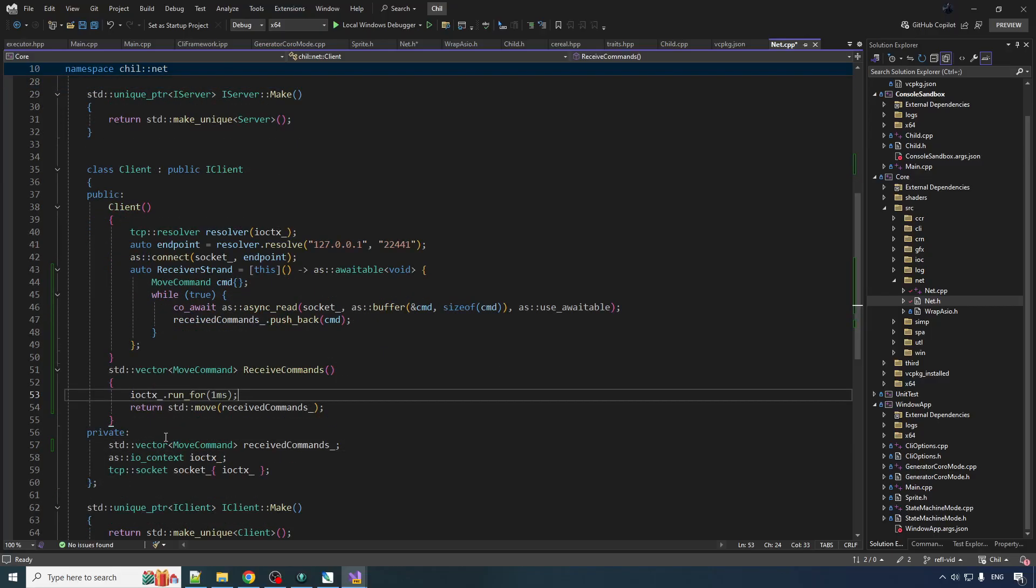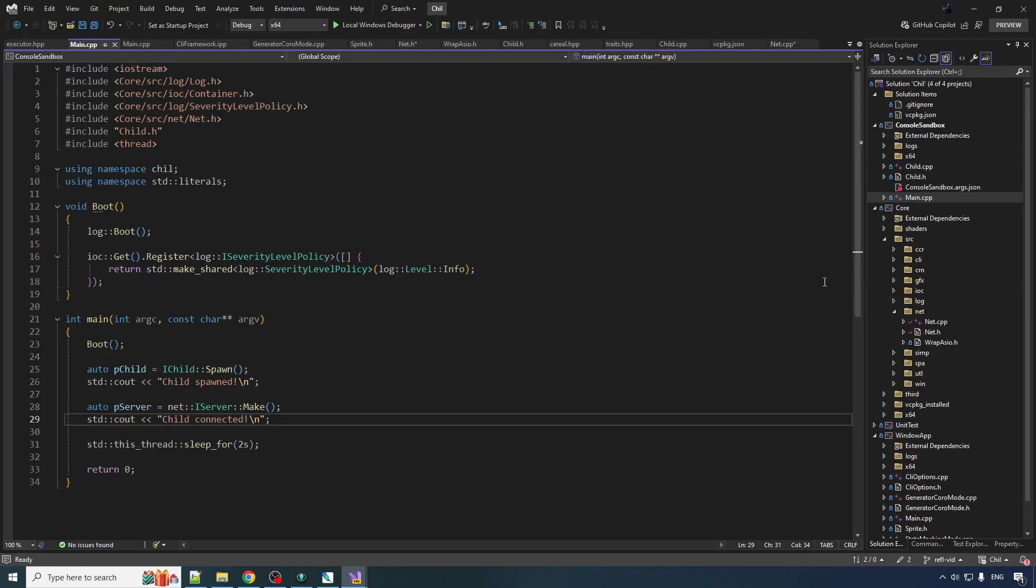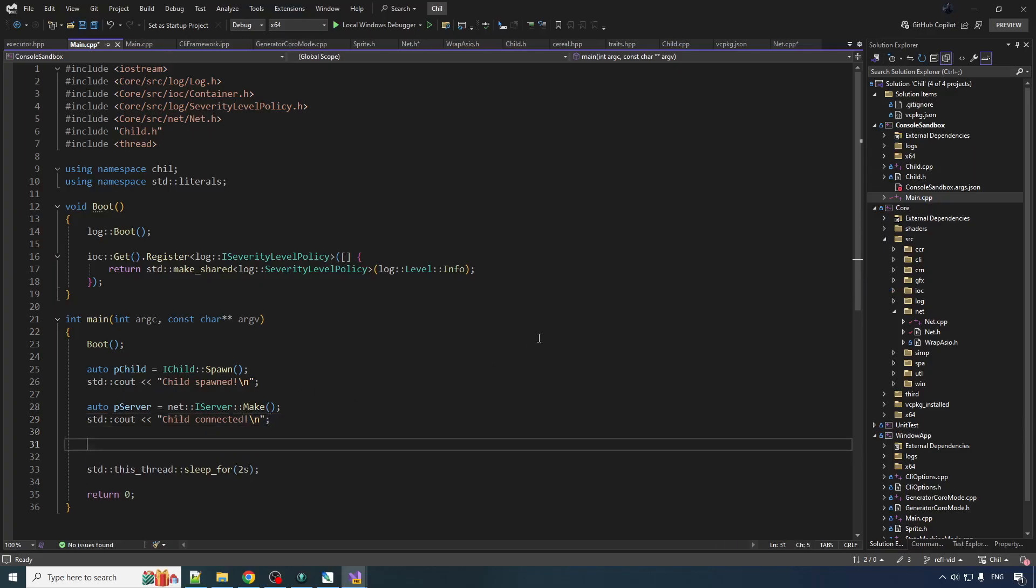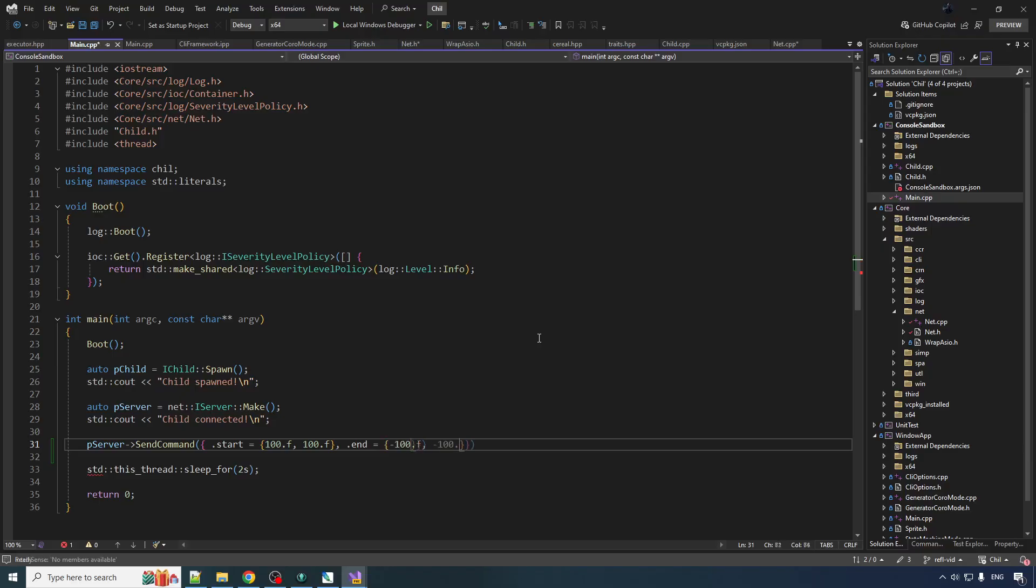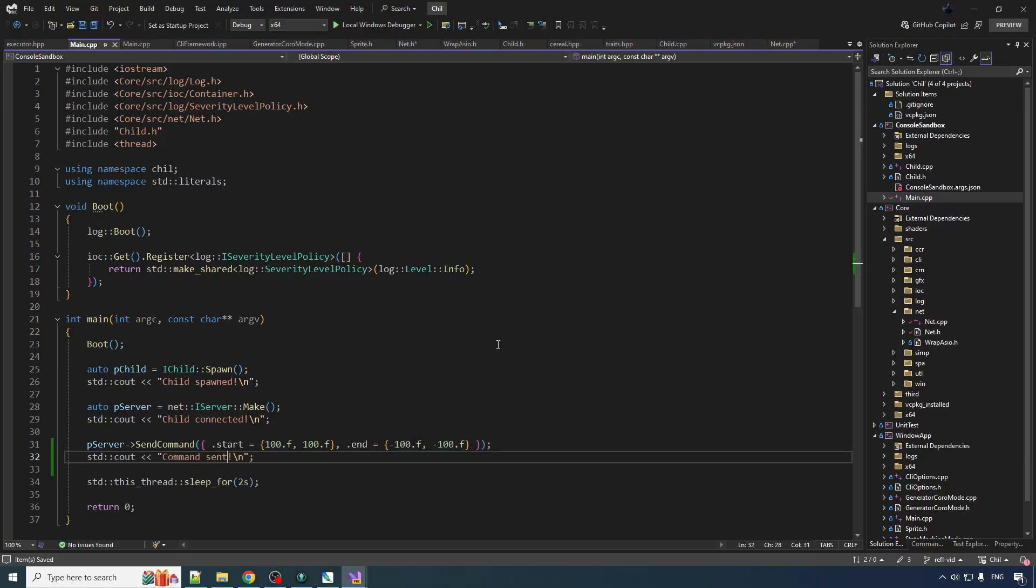Alright that's juicy. Now we should be able to use this. Let's do just a little quick test. So in the main after we connect, let's send a command. So we want to spawn a sprite that's going to go from 100, 100 to negative 100. It's a little diagonal boy. That was very easy.